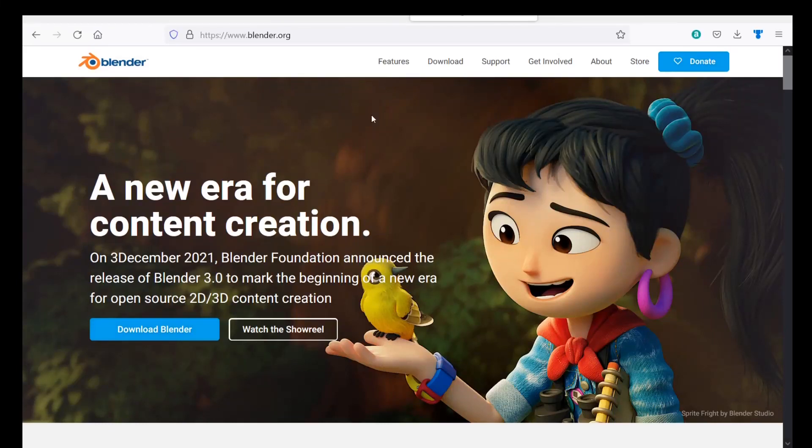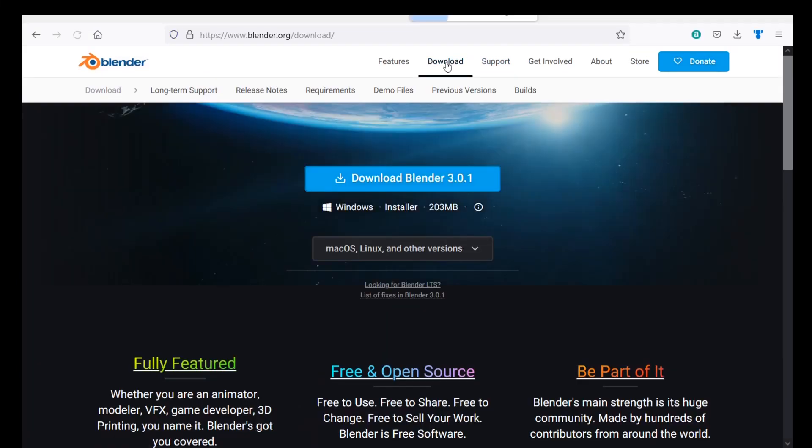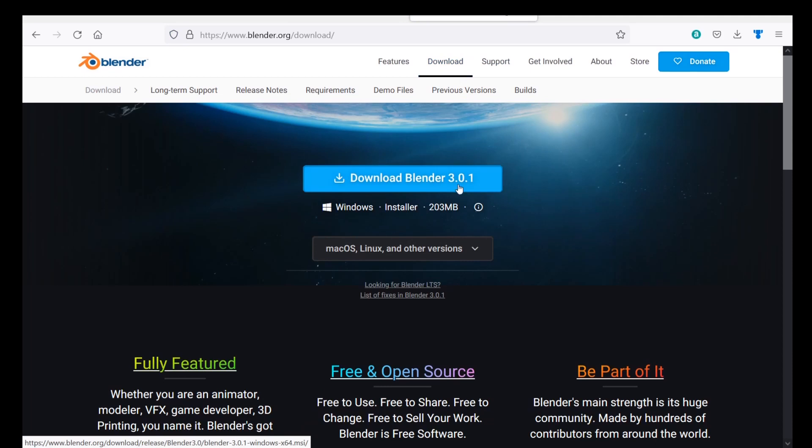Hey, what's going on everybody and welcome back to another quick tip video. So recently Blender has updated to 3.0.